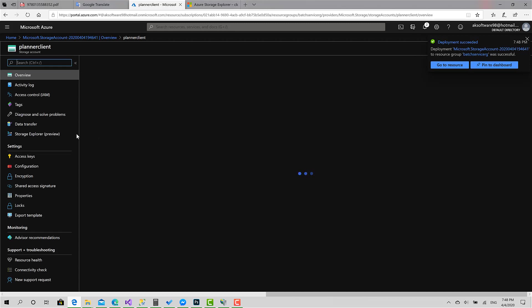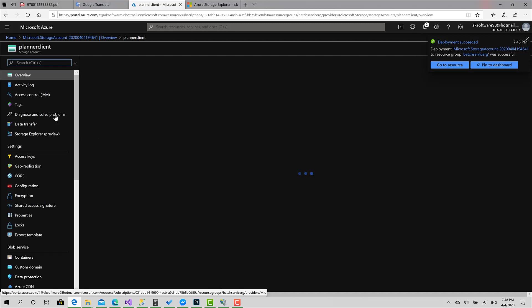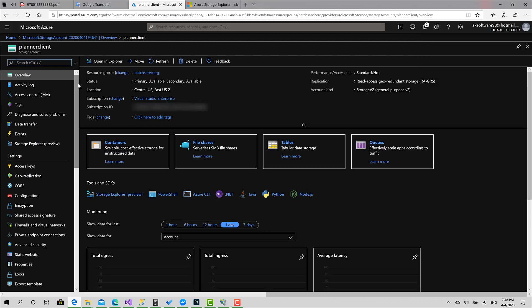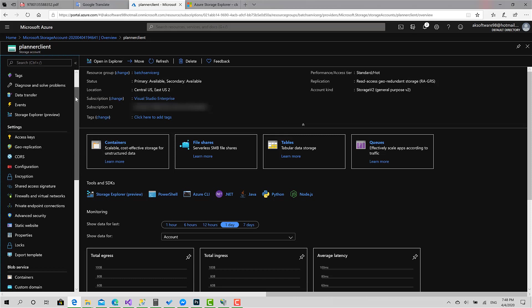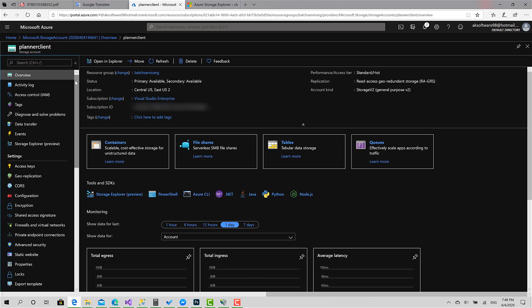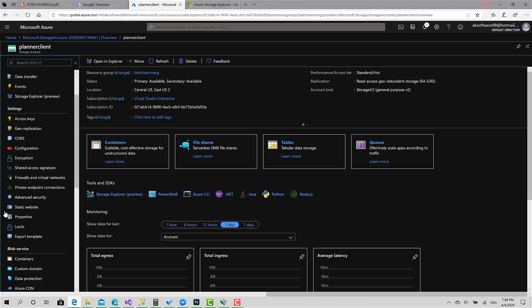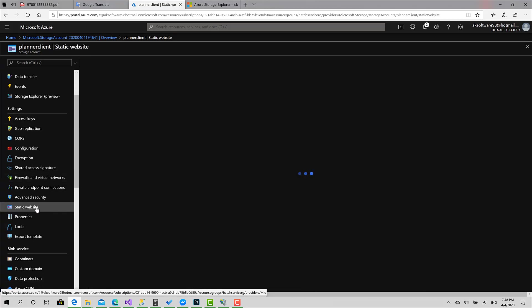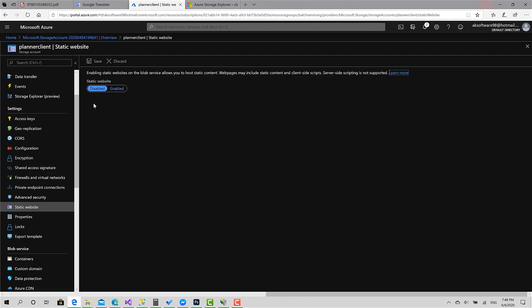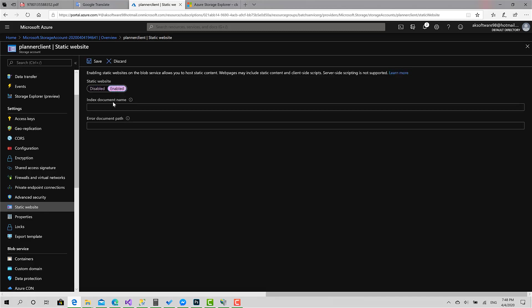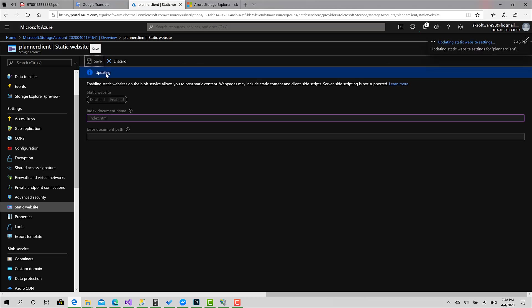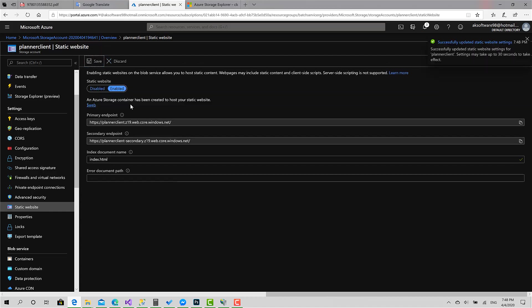This is my Azure storage account, ready for planner client. Here if you go on the side menu, settings, static website, click on it and choose enabled. Give index document name. What is the default index file called? index.html. Then click save. Great. This is my endpoint. I will copy it.